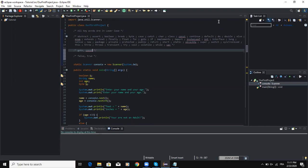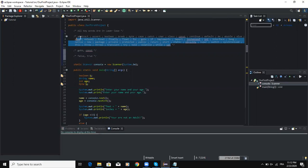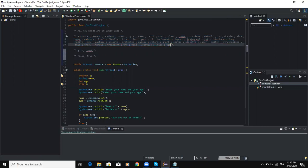Reserved words are actually keywords that have a predefined meaning in Java. That means you cannot use any of these words when you are naming, for example, your variable, your method, your class, or any other identifier in your code. If you look on the screen, I have listed all the reserved words in Java as a comment, and I'm also going to put these reserved words in the description of the video for reference.